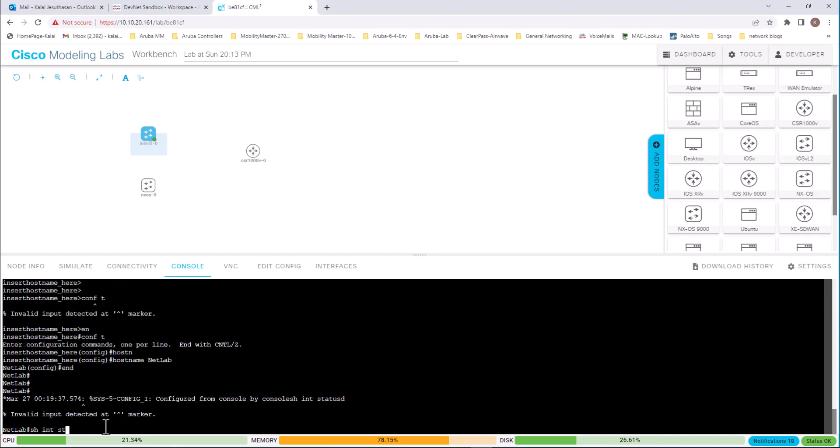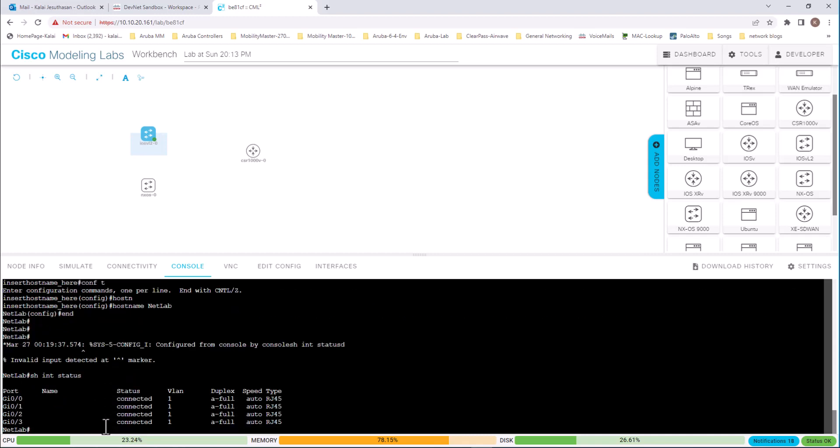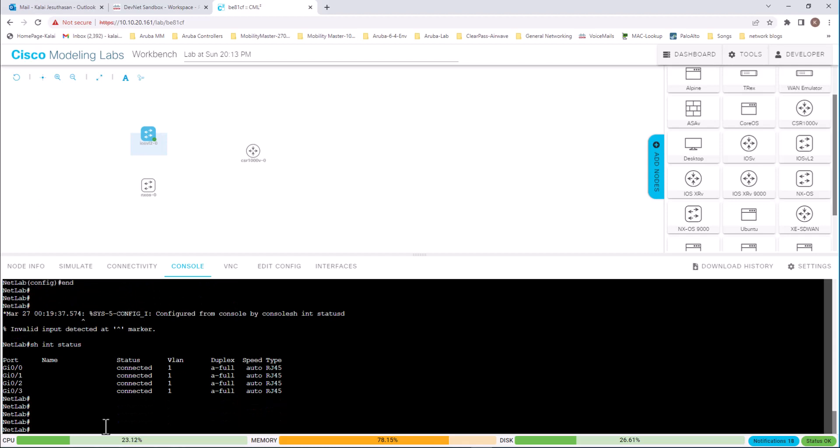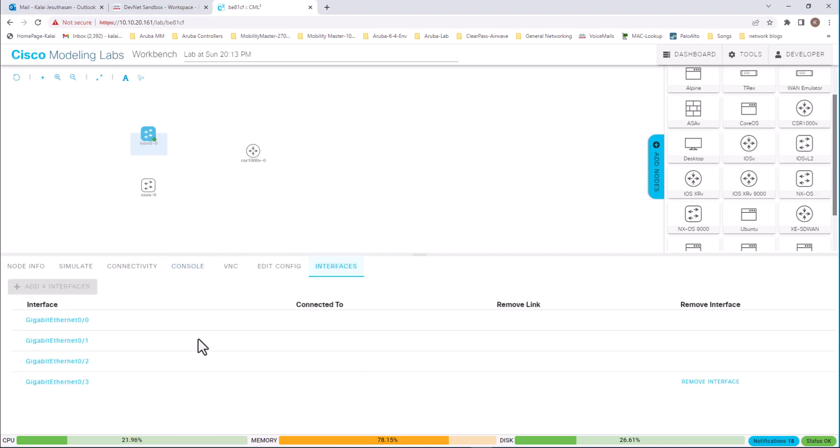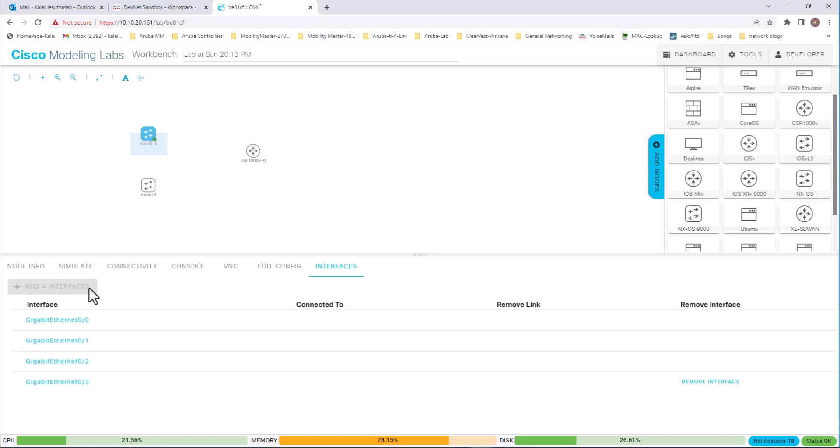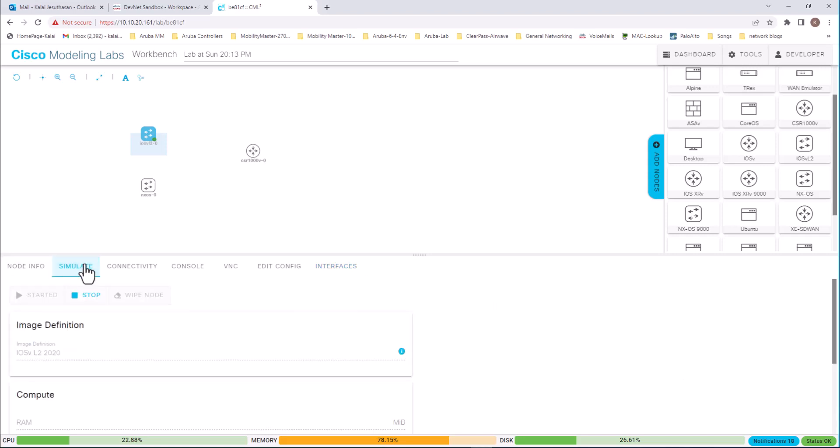Show int status. And you can see I have only four interfaces. If you look at here in the interfaces, you can add interfaces, but you cannot add interfaces now because the device is running.